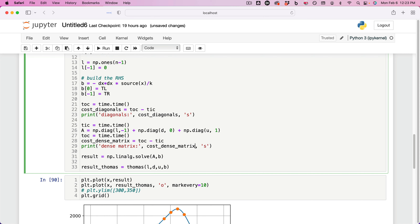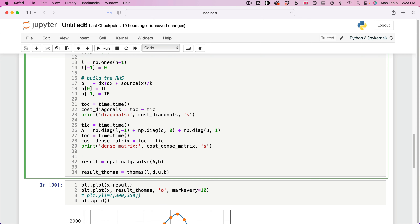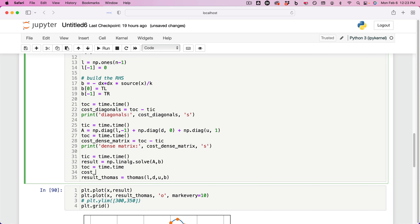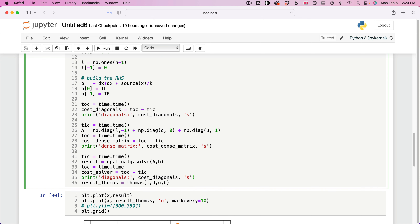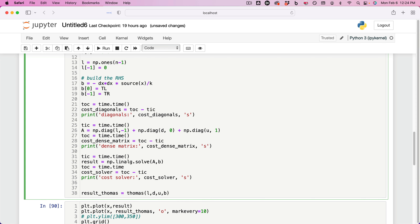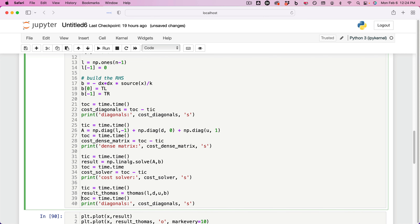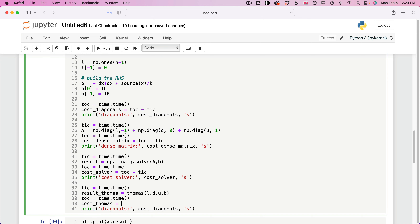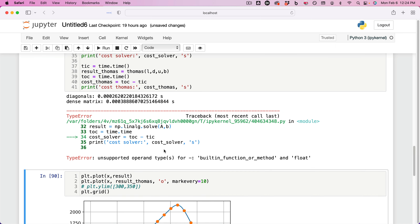For the other two pieces, we have to time the result from the standard solver. I'm also going to do tick = time.time(), then tock = time.time(), and cost_solver = tock minus tick. We're also going to print cost_solver, which is the built-in solver. We're also going to time the Thomas algorithm — tock = time.time(), cost_Tomas = tock minus tick, also in seconds. Let's see what happens when we run this.